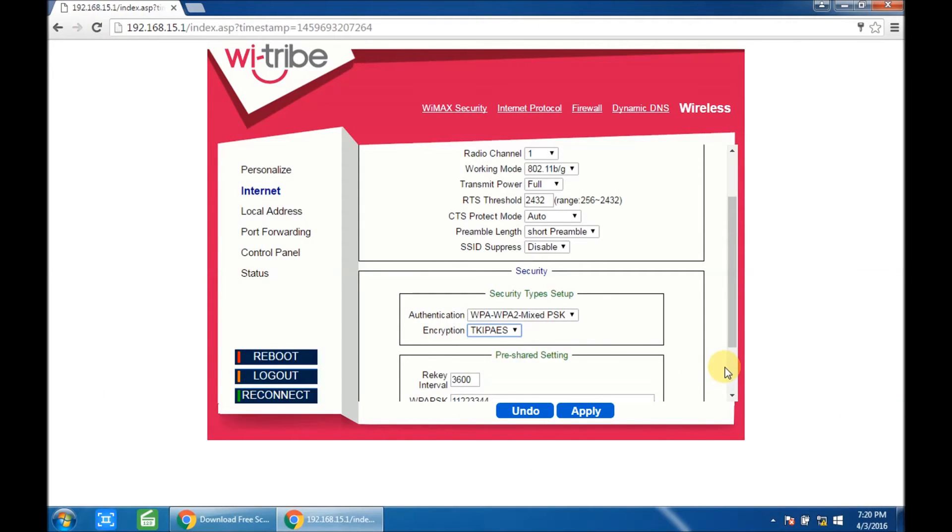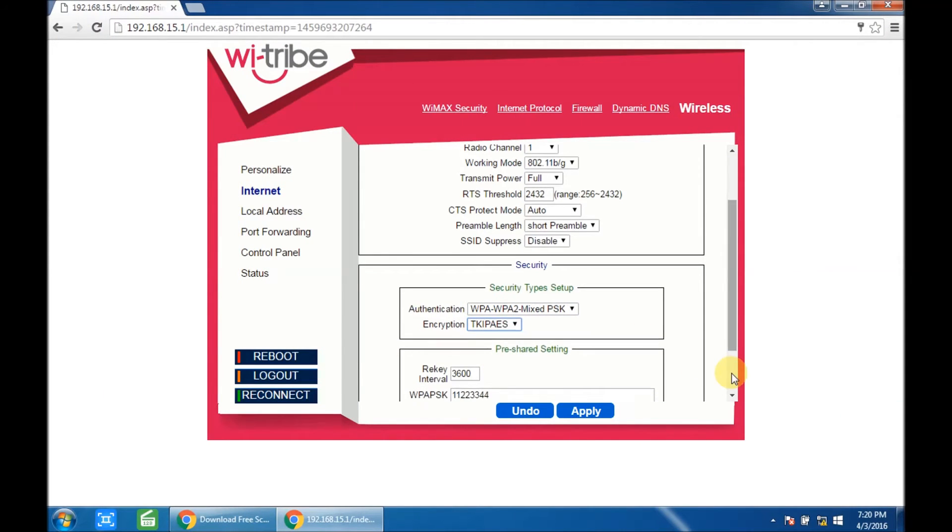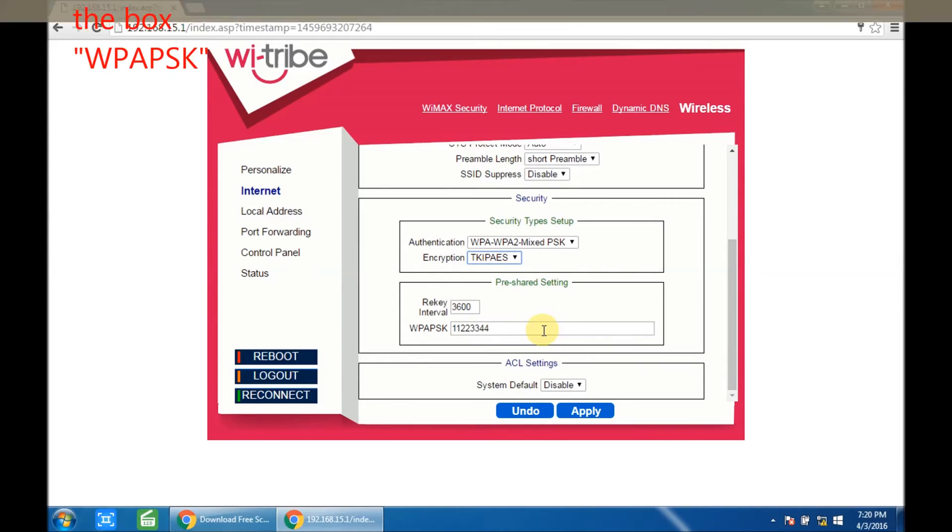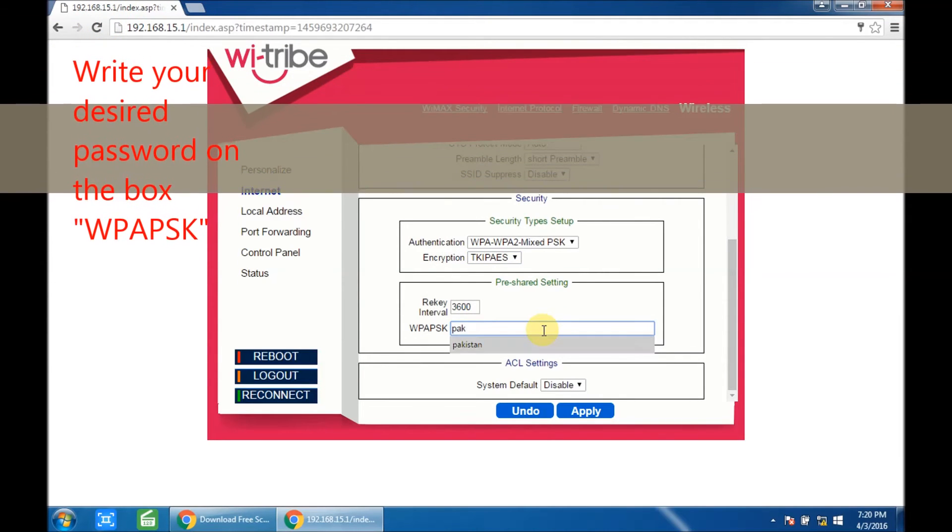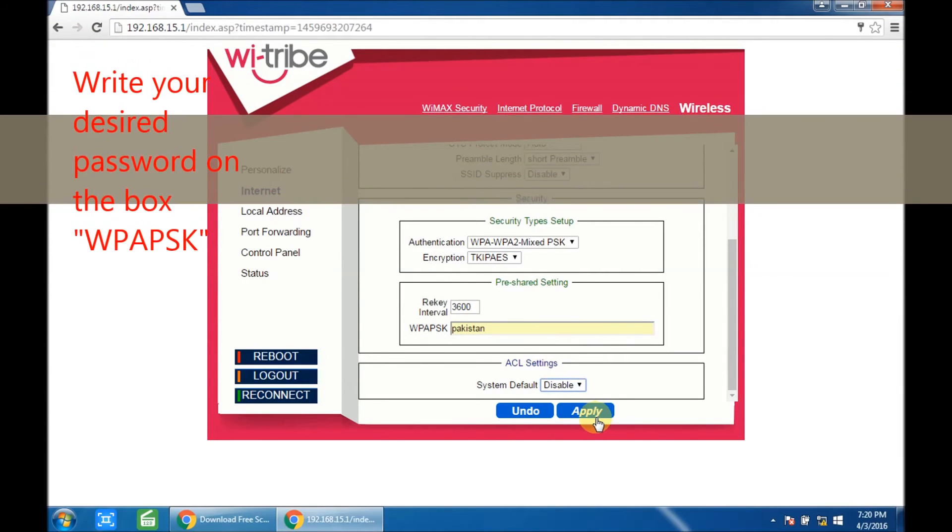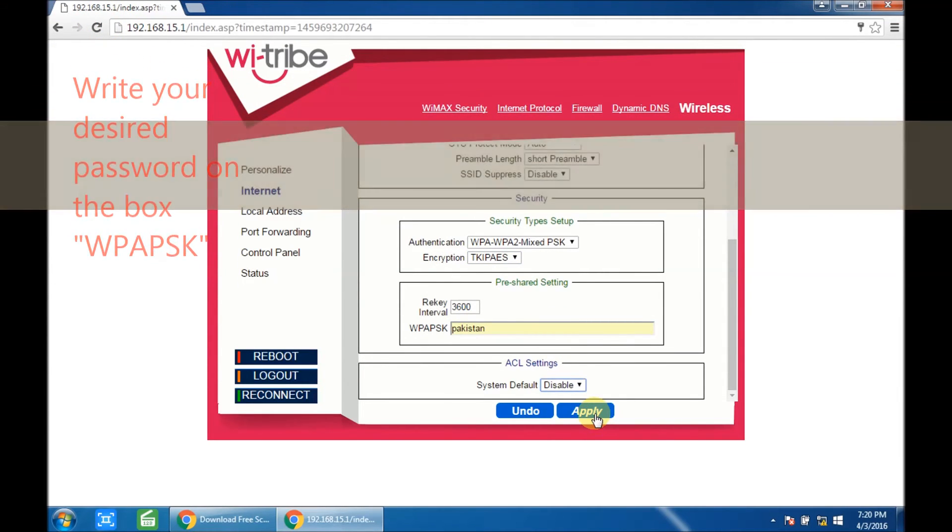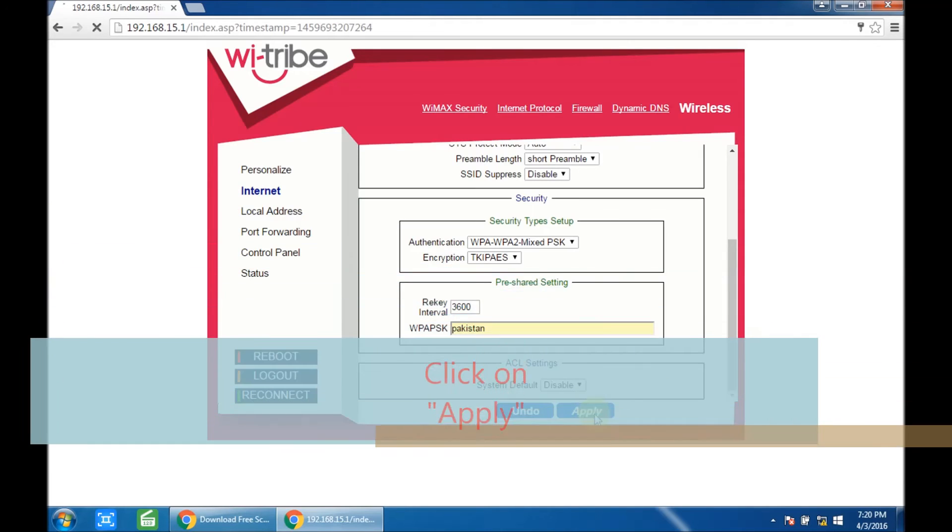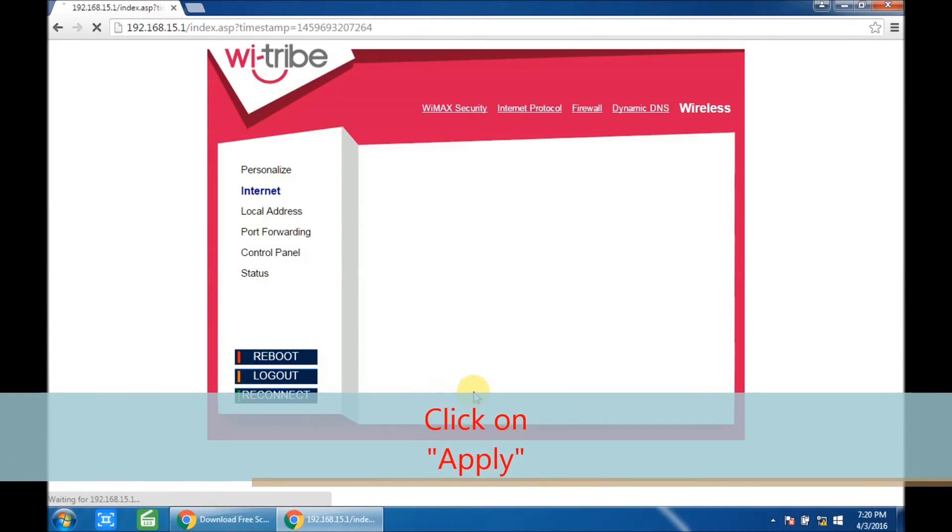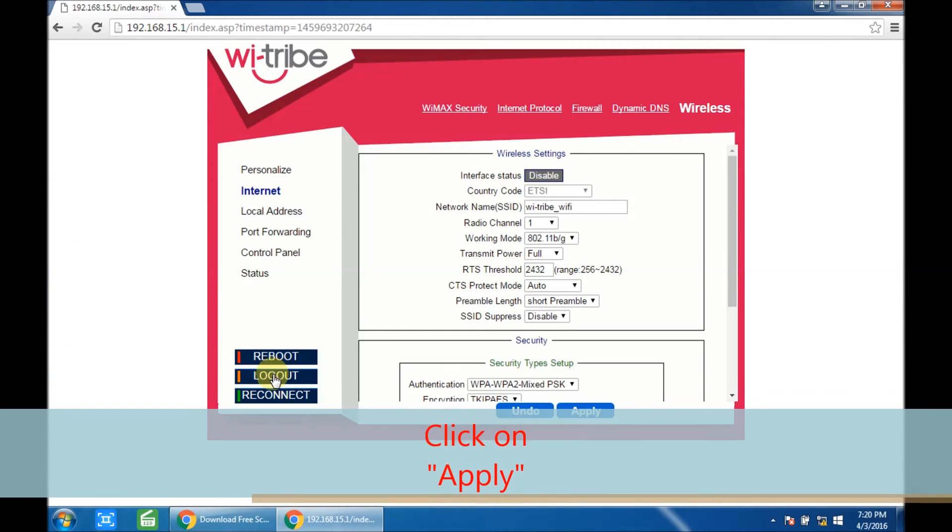Change the encryption type to the last one. Write your desired password in the WPAPSK box. For example, Pakistan1234, or whatever you prefer. Click on Apply. You're done. Thank you.